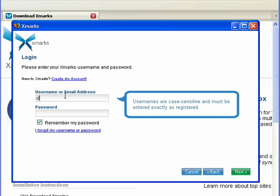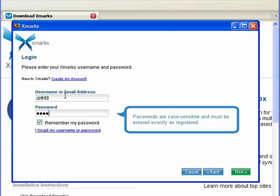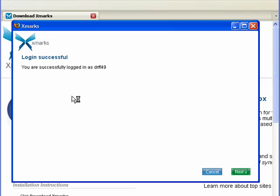Now I have to type in my username and password. I've successfully signed in. Click Next.